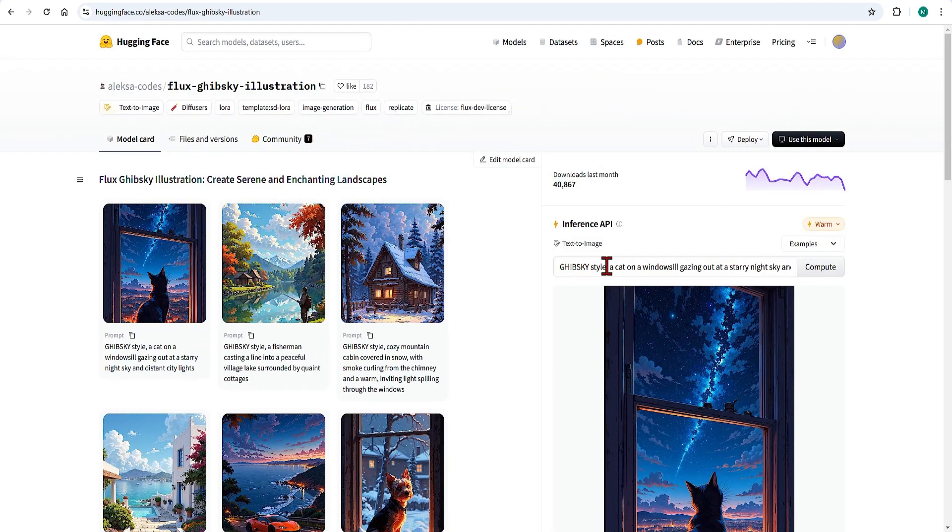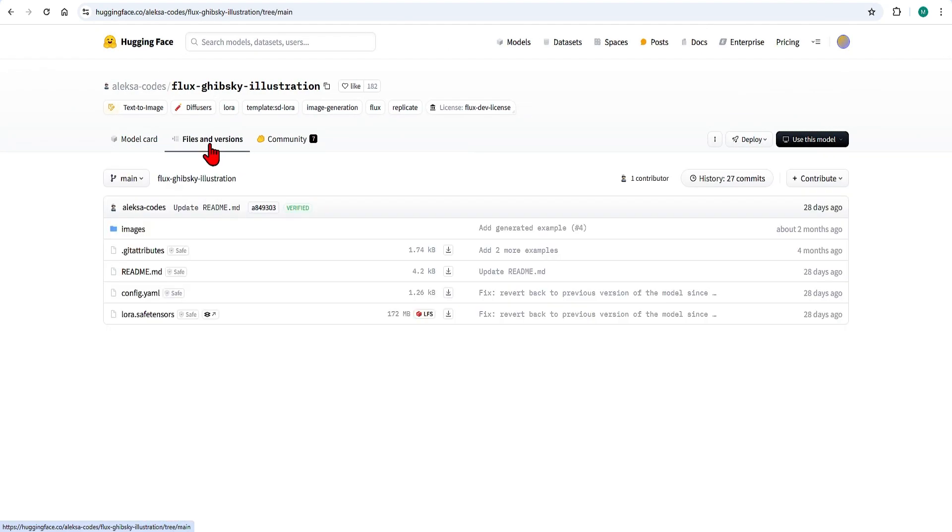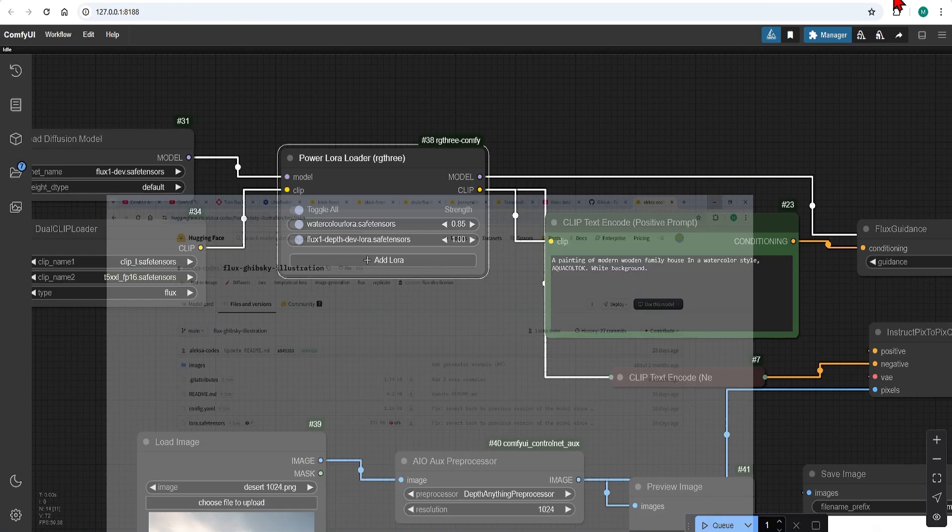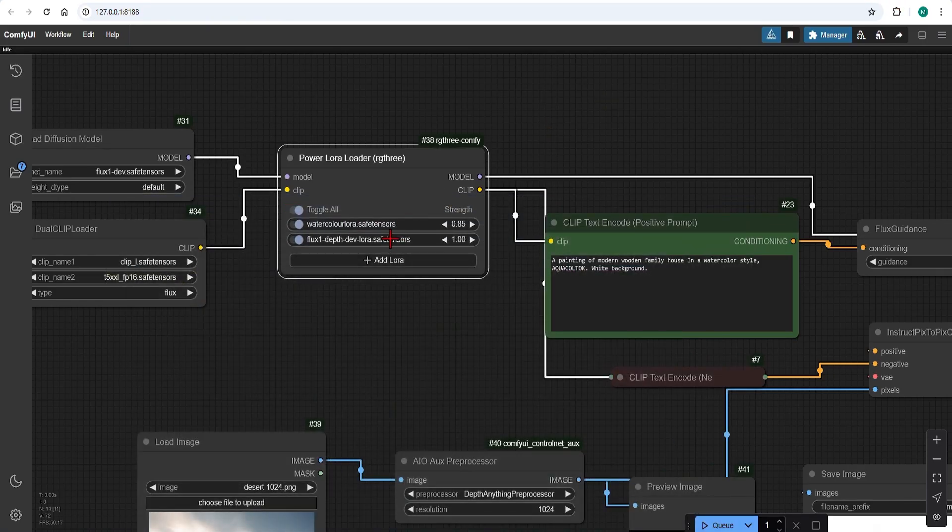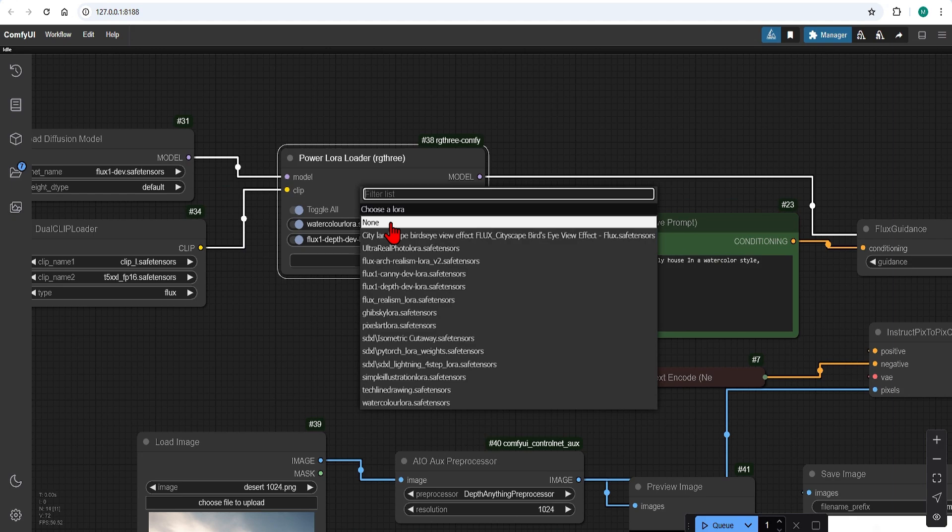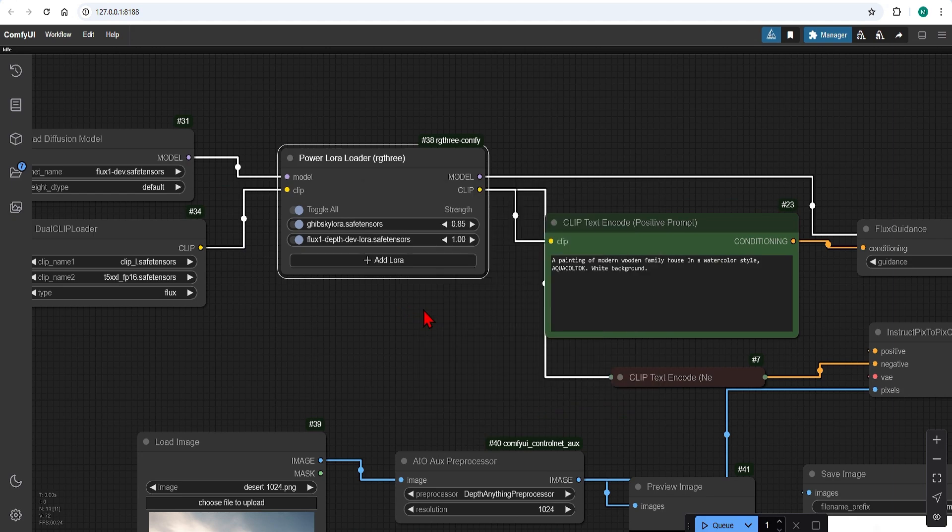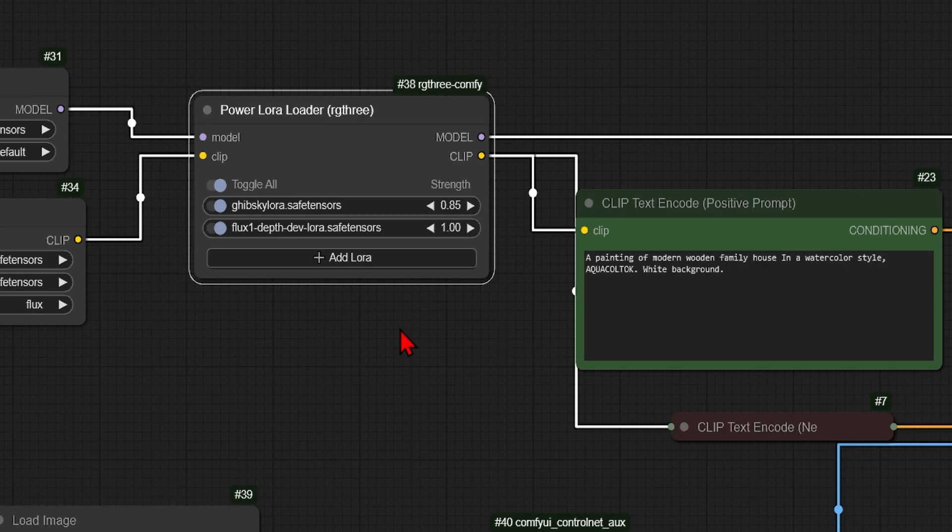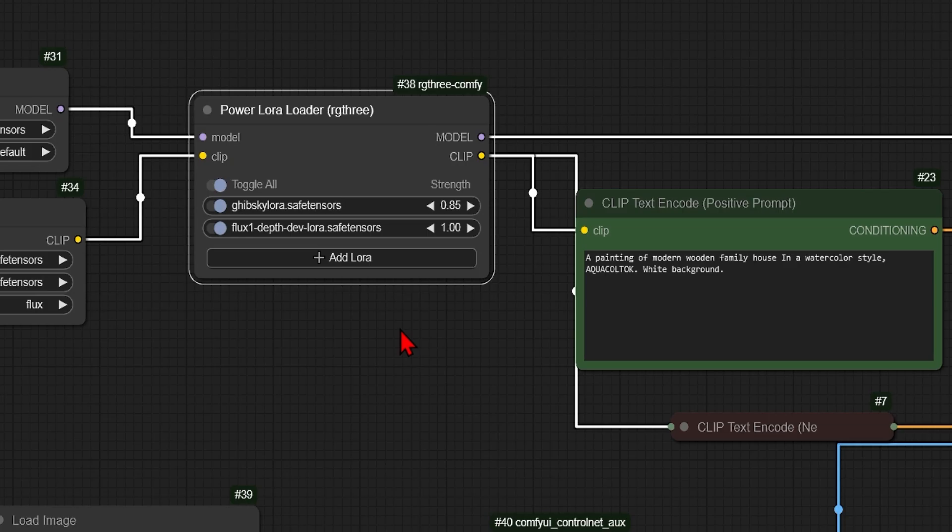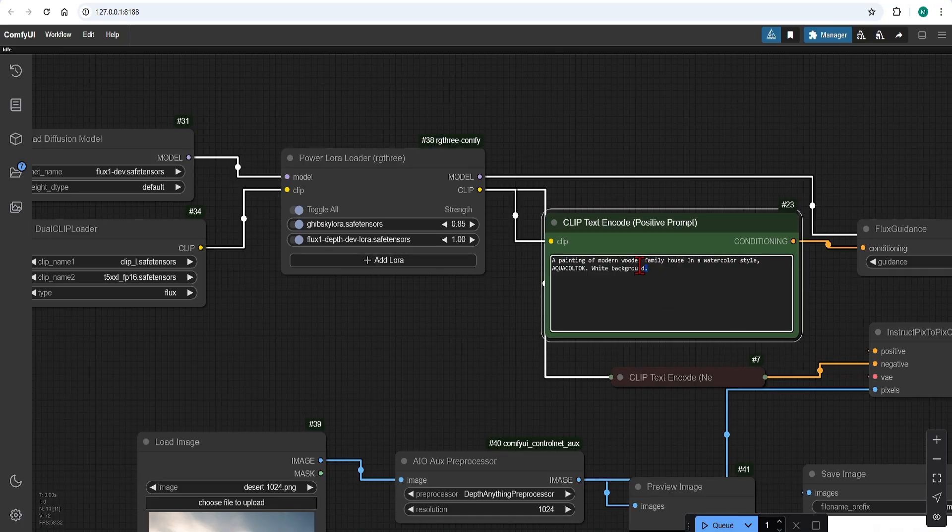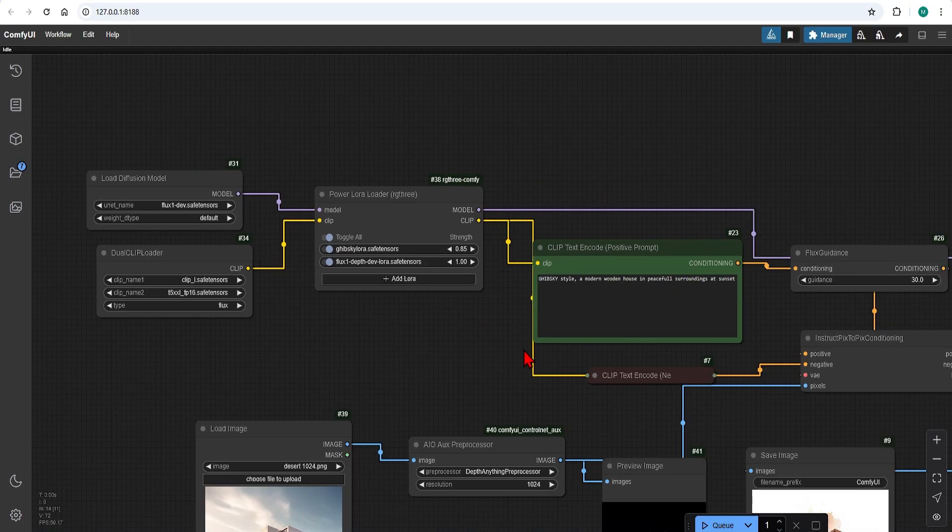The trigger here is Ghibli style. I load this model and add it to your LoRa folder. Switch the LoRa loader to this one. And I will keep the LoRa strength to 0.85 to reduce the style strength so that it can retain some more realism. And in the prompt I will use the trigger word.